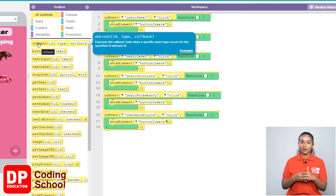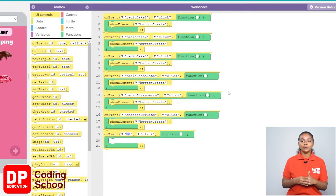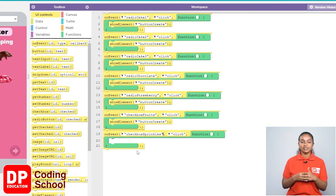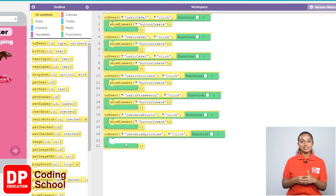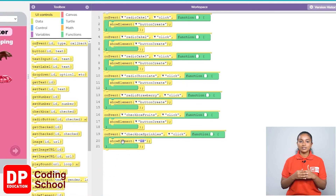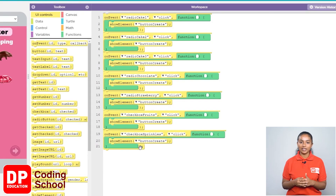Now again, I drag the on event block under UI controls like this. Now I will click on the checkbox called checkbox sprinkles. So I click the small arrow where it says ID and select checkbox sprinkles. Now with this, since the create button needs to be displayed, I drag the show element block under UI controls like this. So I click the small arrow where it says ID and select button create.